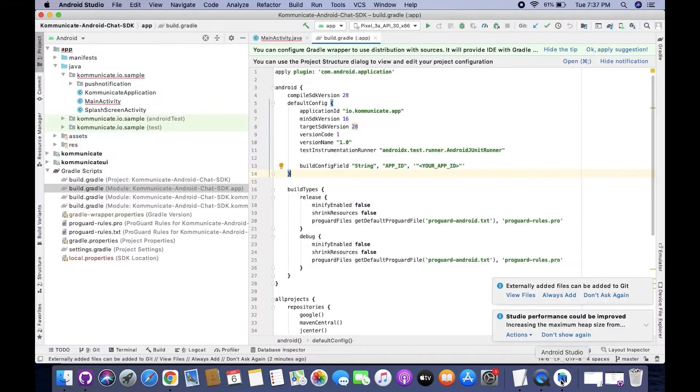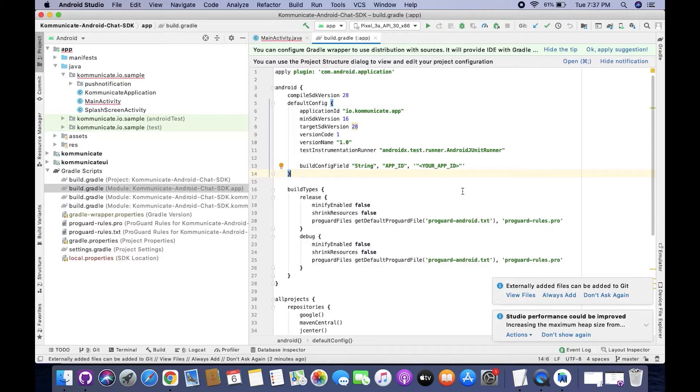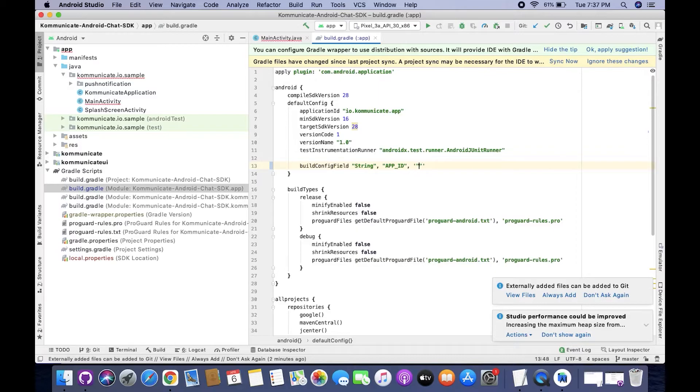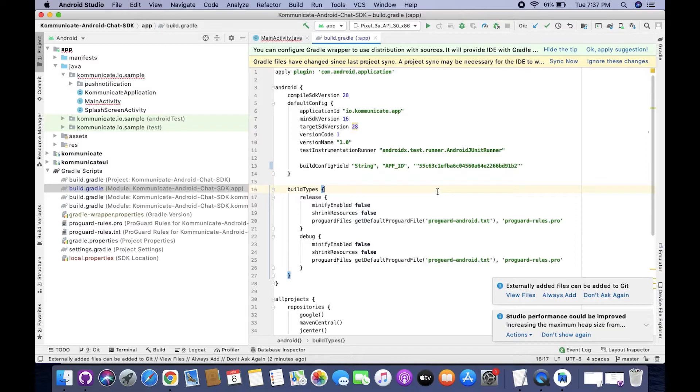Now currently we are in the build.gradle file. All you need to do is replace your ID with the app ID you just copied from Communicate's dashboard. After this, you just need to click the Sync Now button.